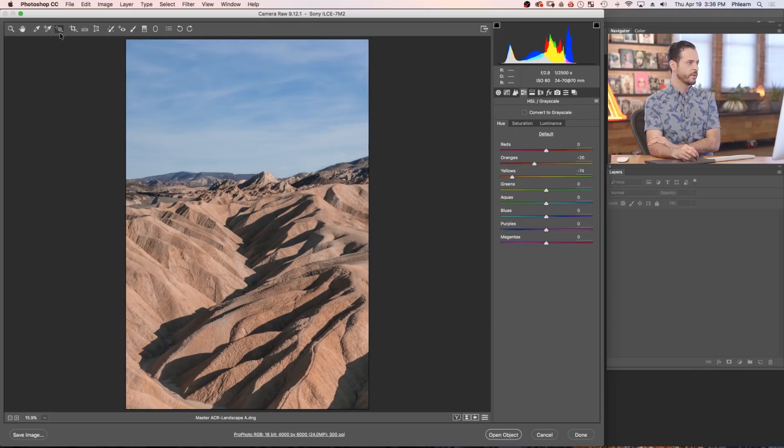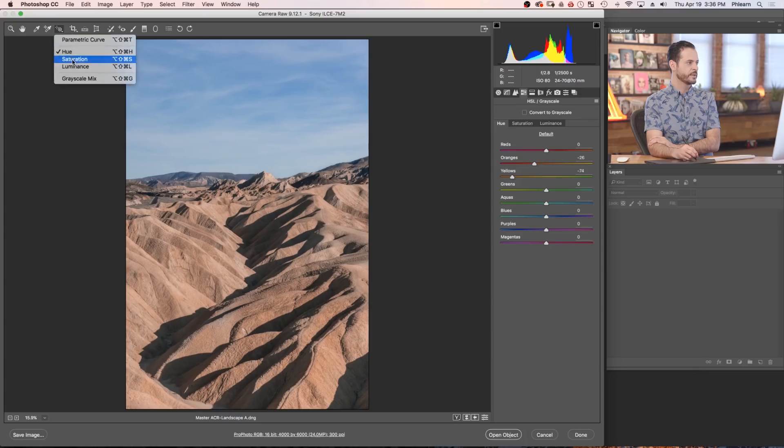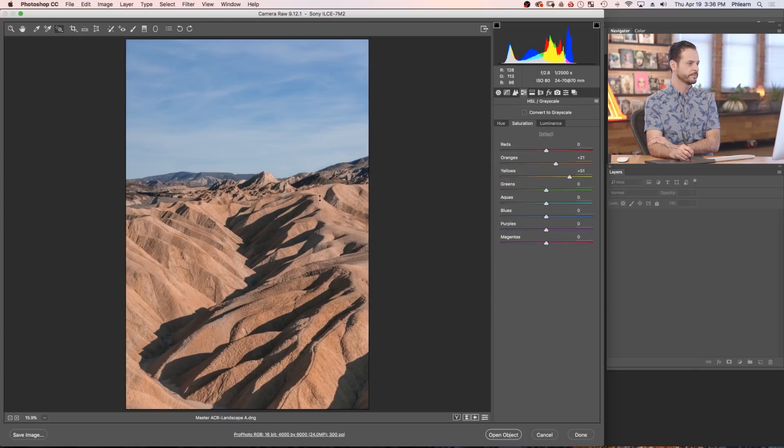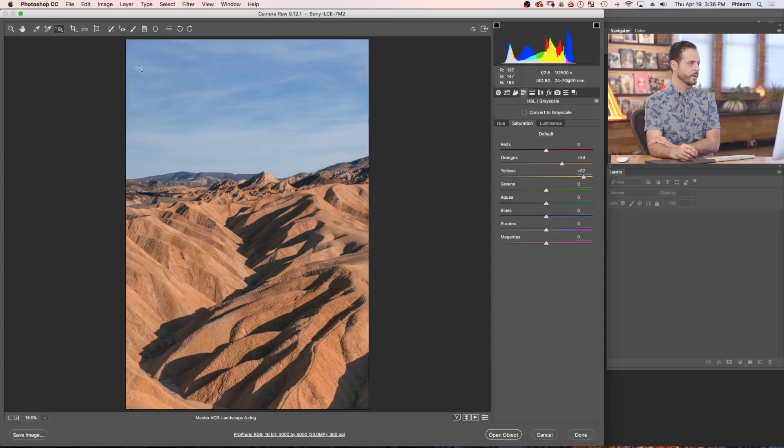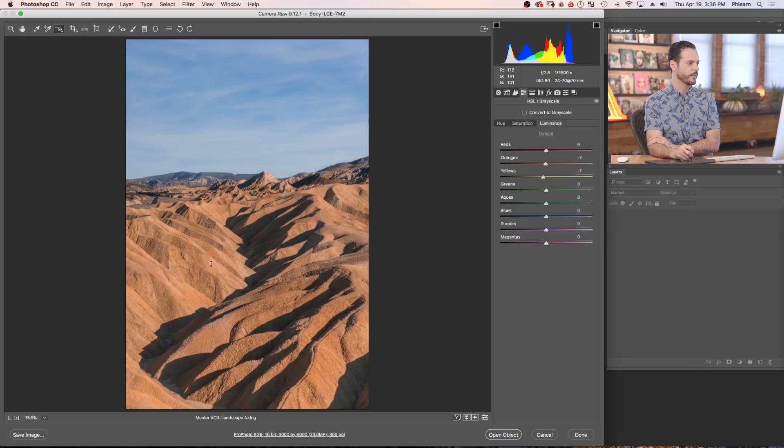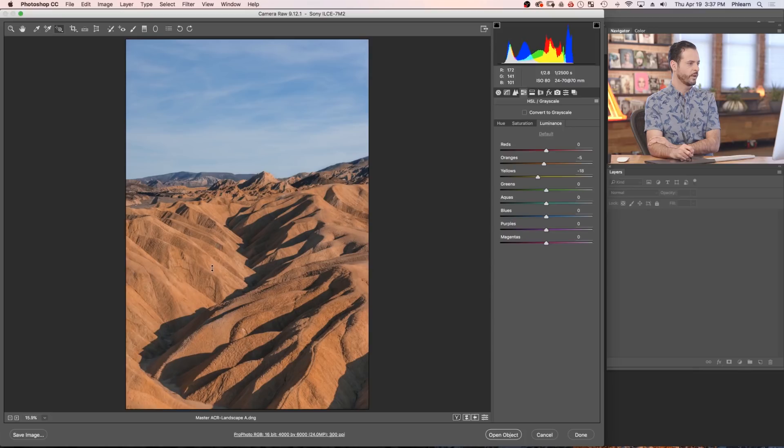Now let's go here to our saturation. Let's bring the saturation up. There we go. And now let's check out our luminance, and I want to go ahead and bring my luminance down just a little bit. There we go. Cool, that's looking really good.